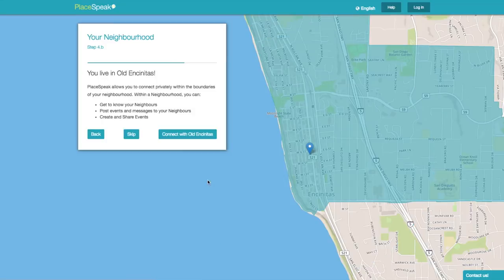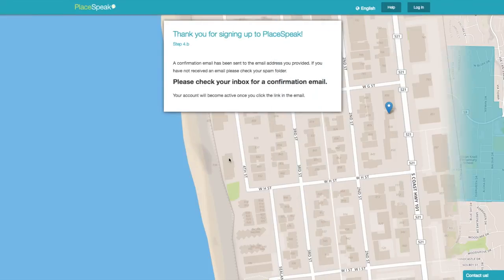Next, your neighborhood. If your neighborhood is active, you can connect privately with your neighbors. If your neighborhood is not available yet, you'll be taken directly to the notifications screen, or select Skip.